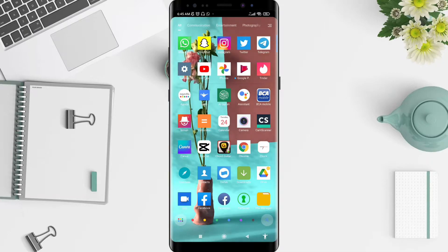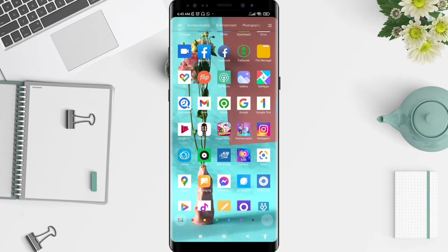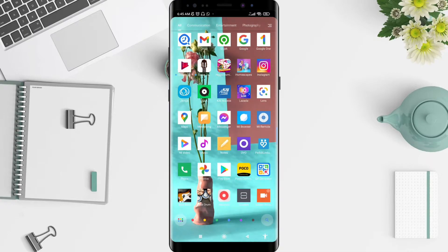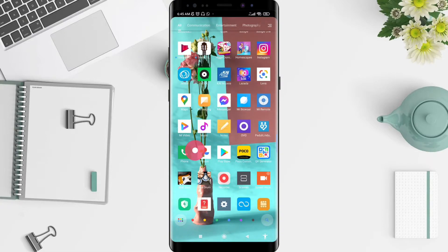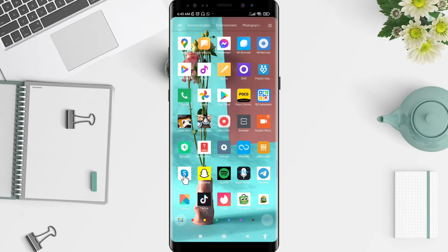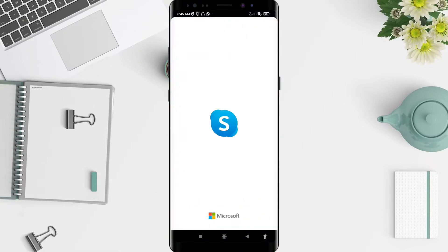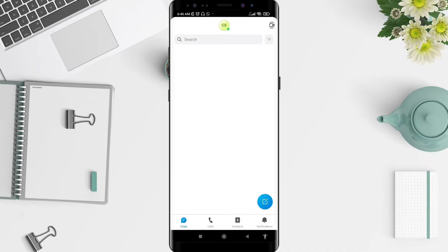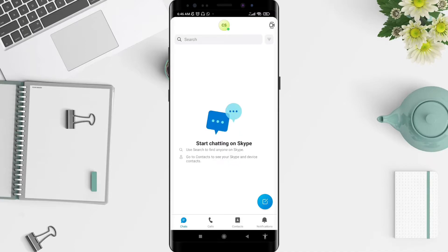Make sure you have Skype installed, and don't forget to get the latest version of the Skype application.